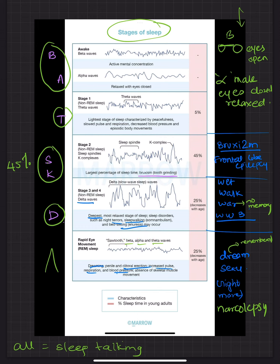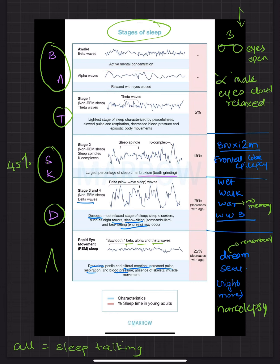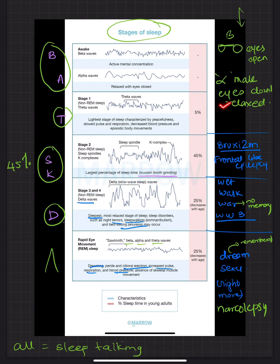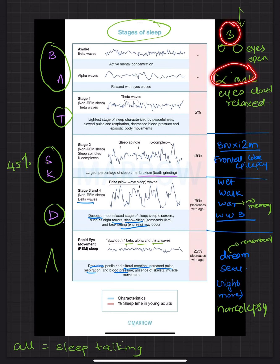Coming to the disorders which are seen in sleep. Before that we will come to what is active mental concentration and relaxed with eyes closed. So remember beta is basically a B is like this. So that means the eyes are open. Whereas an alpha, a person who is an alpha male will be relaxed but the eyes are going to be closed.